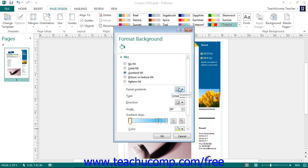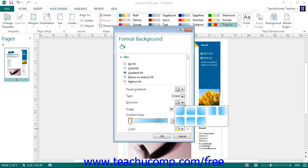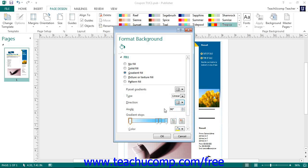To make a custom gradient, use the buttons and sliders shown to customize the gradient. Use the Type drop-down to select the type of gradient to use: Linear, which changes colors from one side across a straight line, or Path, which follows the path of the line that you draw. If you select Linear, select the specific variation to use from the Direction drop-down. You may change the angle at which the gradient changes color by entering the desired angle in degrees into the Angle Spinner box.